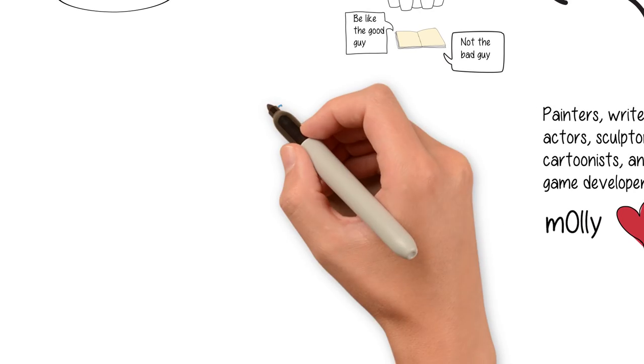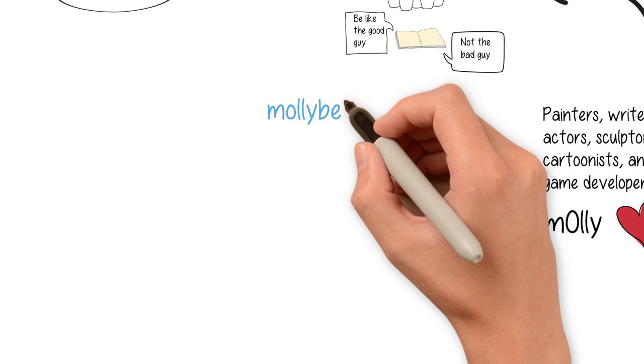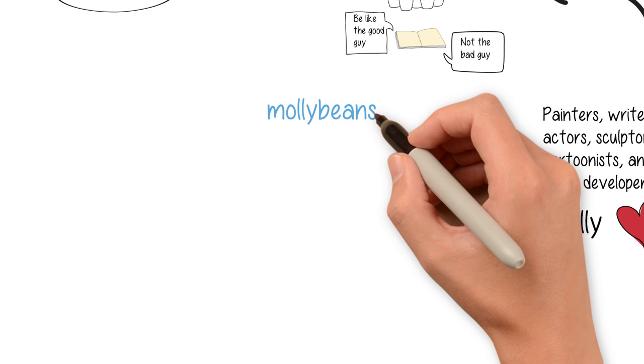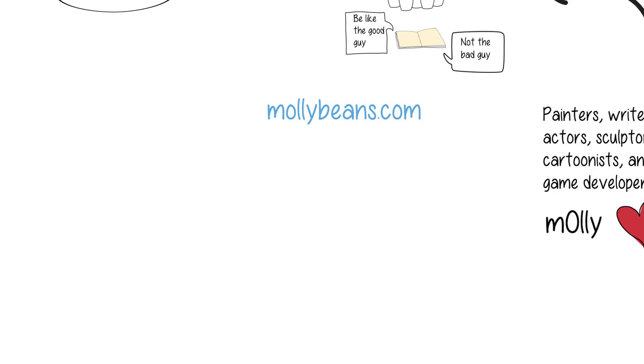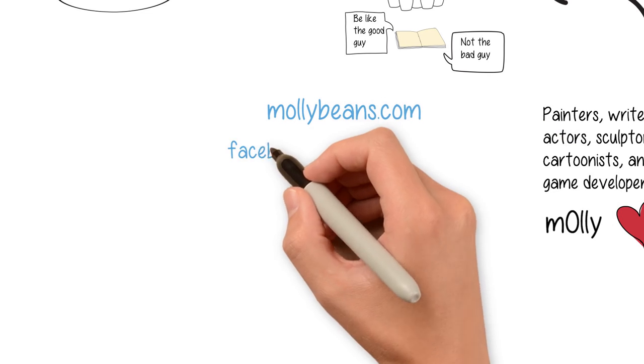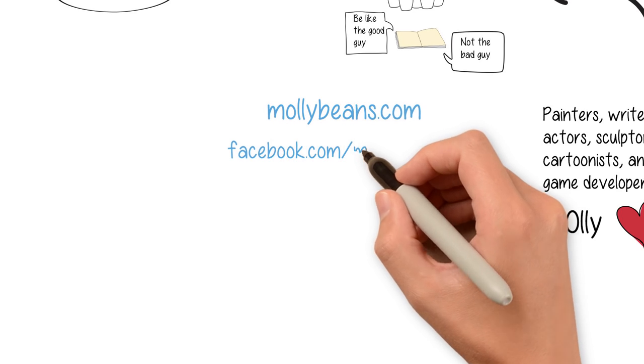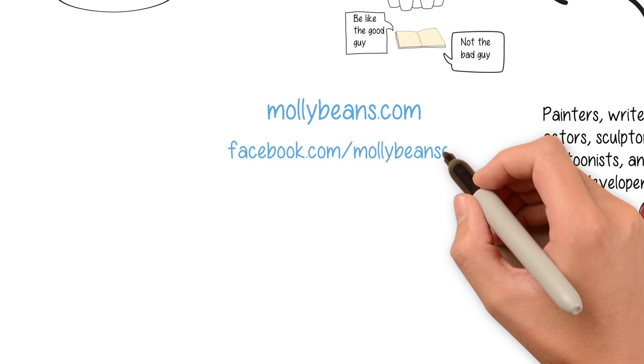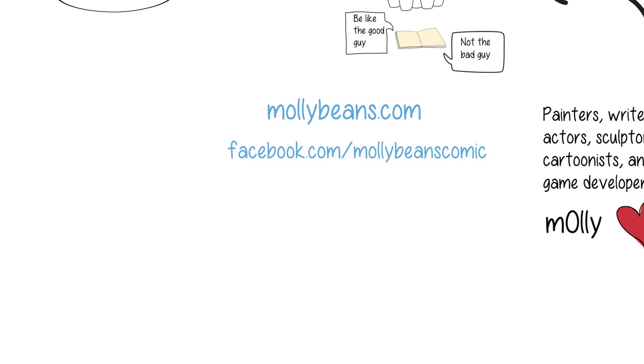Until next time, be sure to stop by mollybeans.com to keep up on how I may or may not be maintaining my sanity. Don't forget to also like us on Facebook for behind the scenes sketches and other things. Thanks for watching!